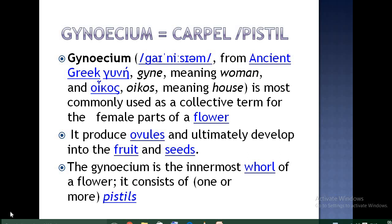Good morning students. Today we start with the gynoecium, and the unit of gynoecium is the carpel. Carpel is also known as pistil. From the ancient Greek word, 'gynae' means women and 'oikos' means house, so the house of women is known as gynoecium. It is the most commonly used collective term for the female part of the flower.